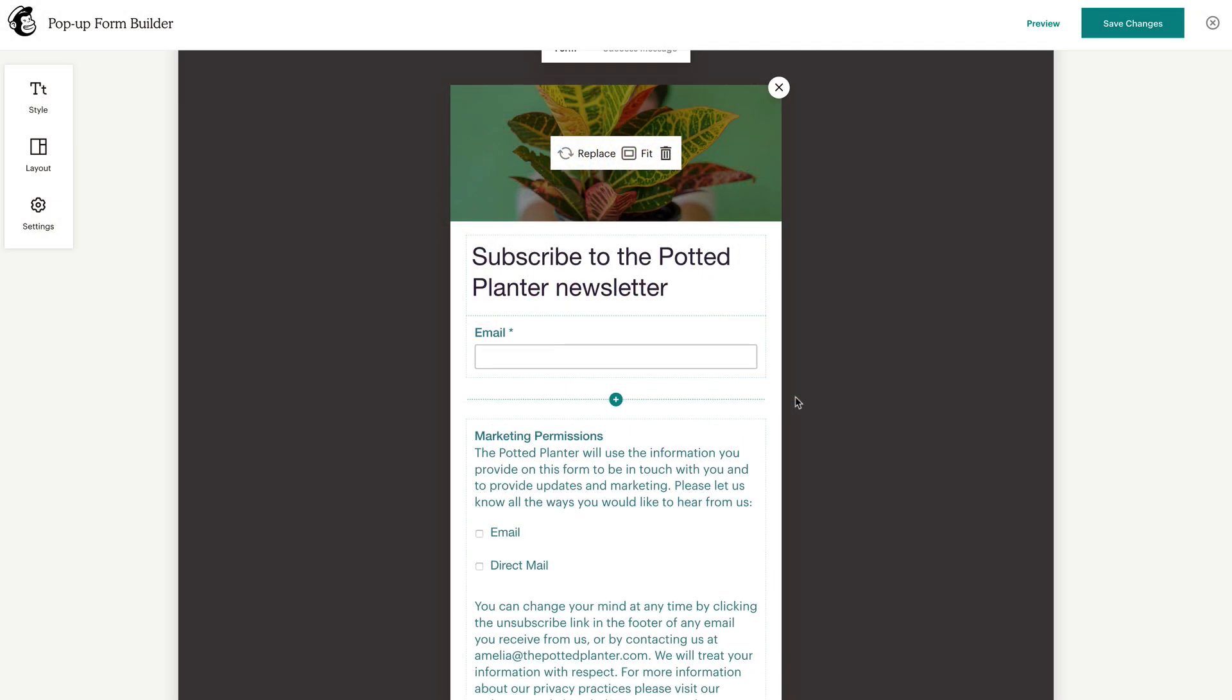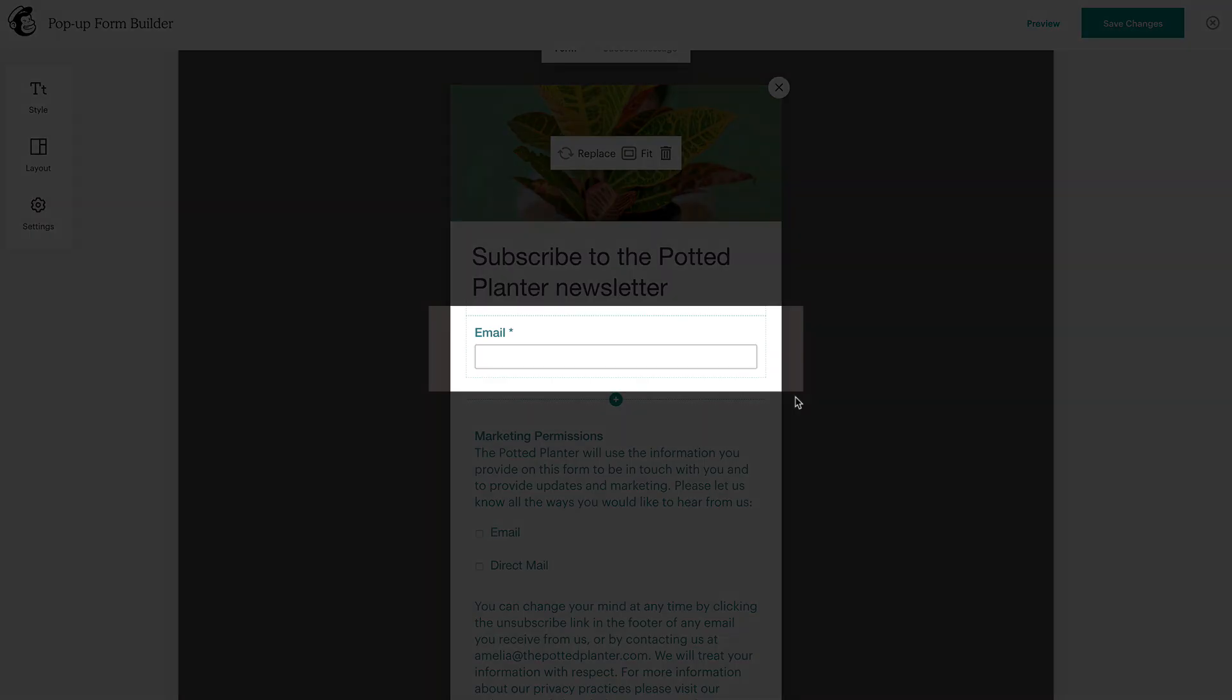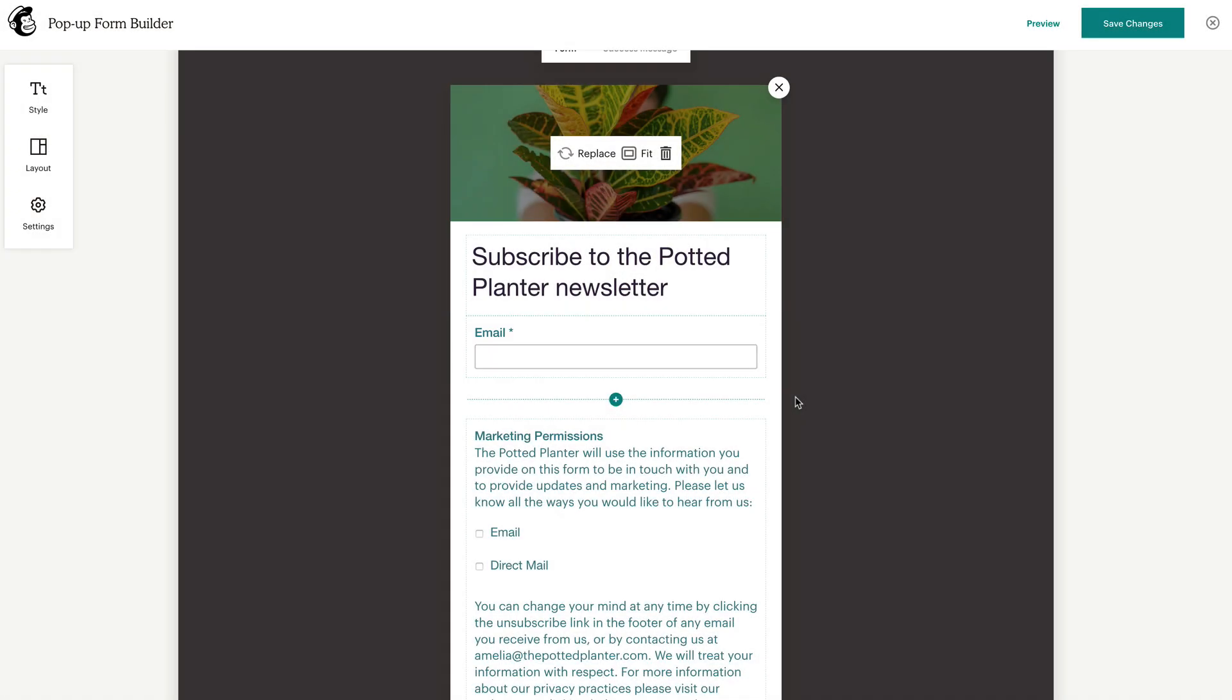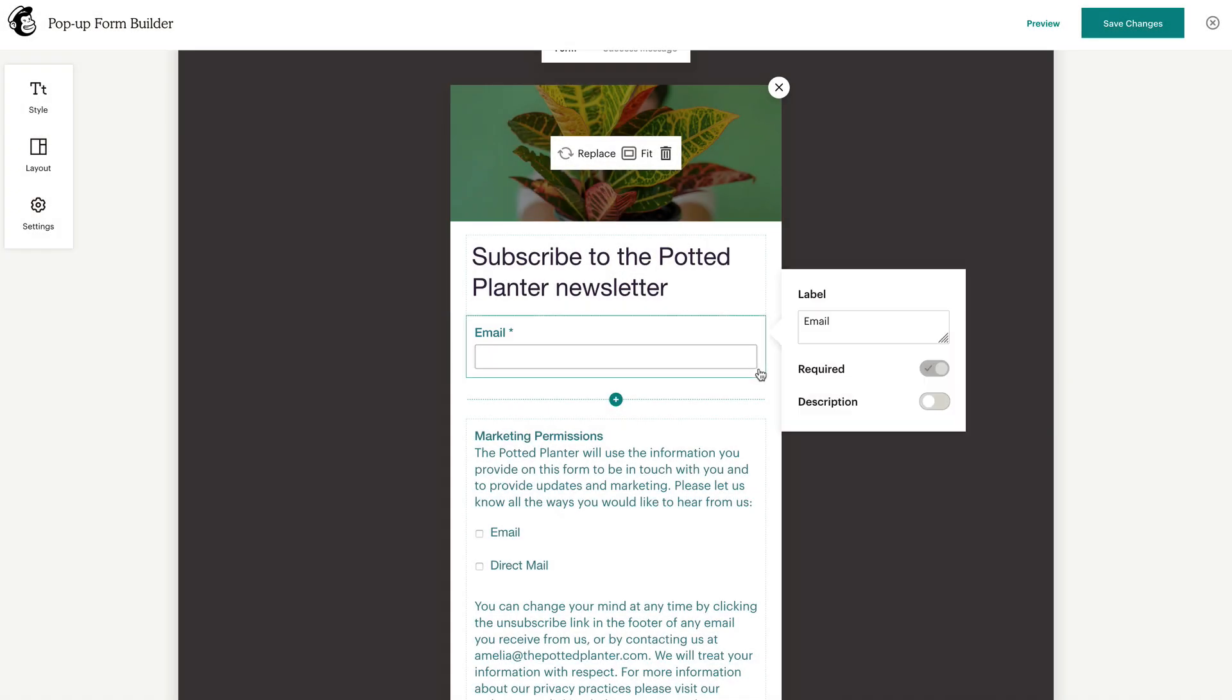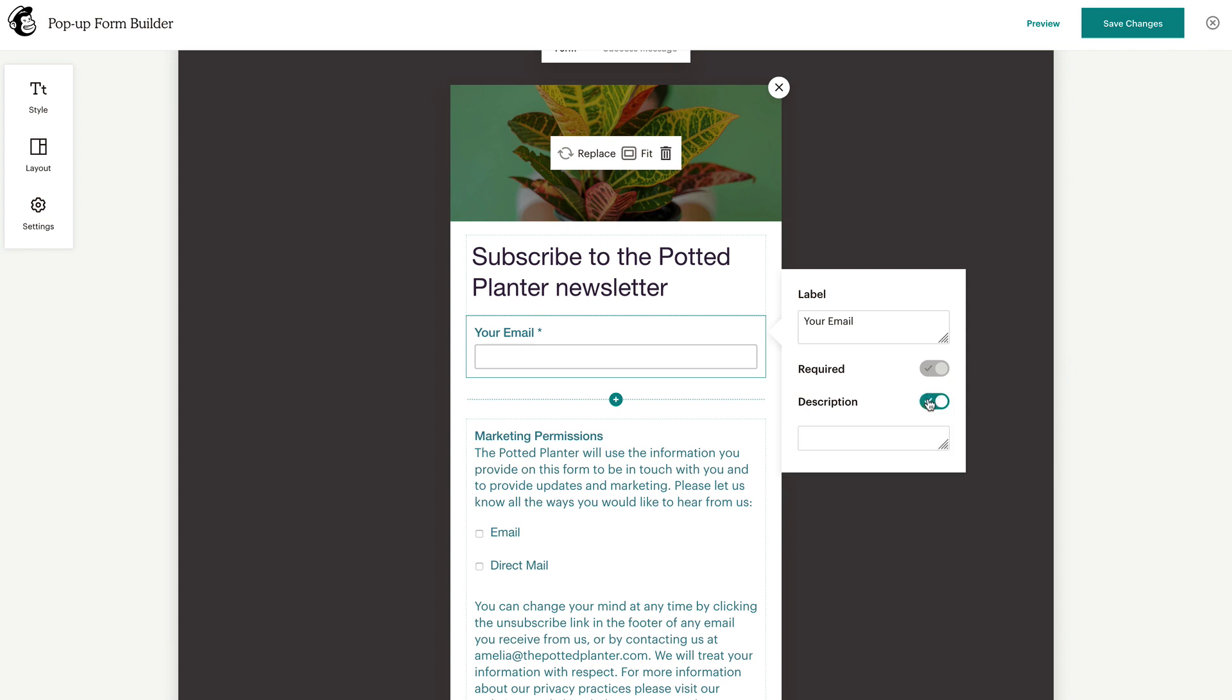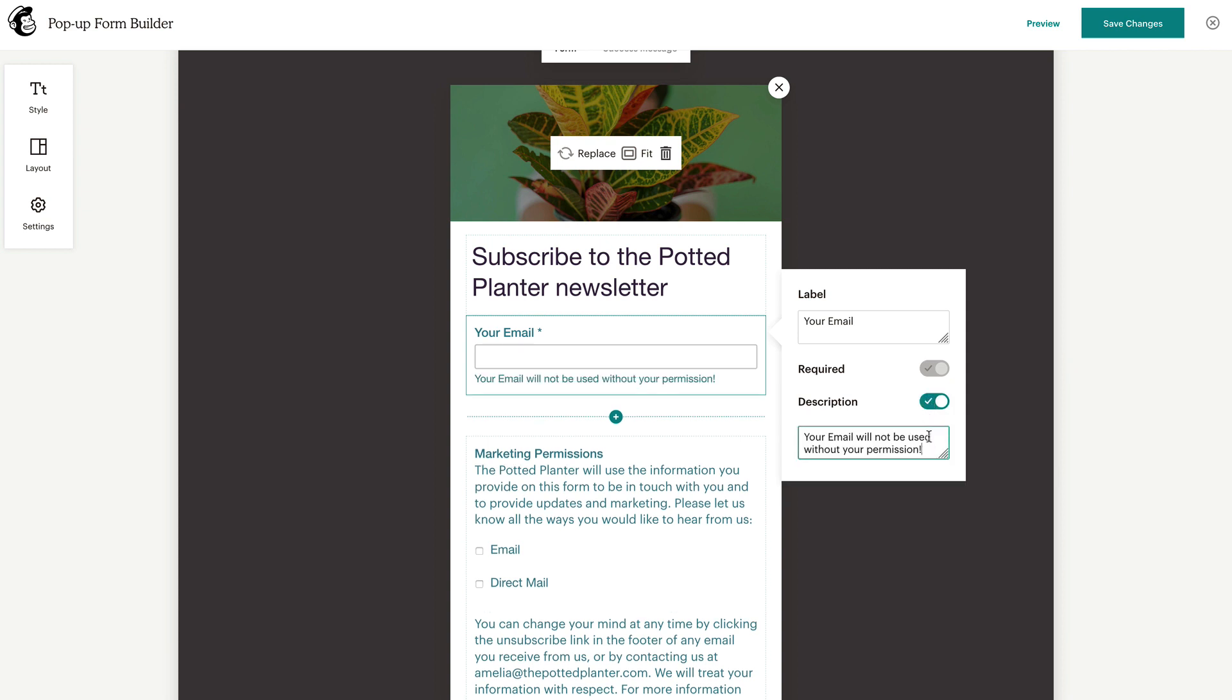Your form template will automatically include a field to collect email addresses for your audience. Click the Email Address field to display the editing menu, where you can change the label as needed. You can also add a description to your field when you toggle on the Description slider, and enter extra details as needed.